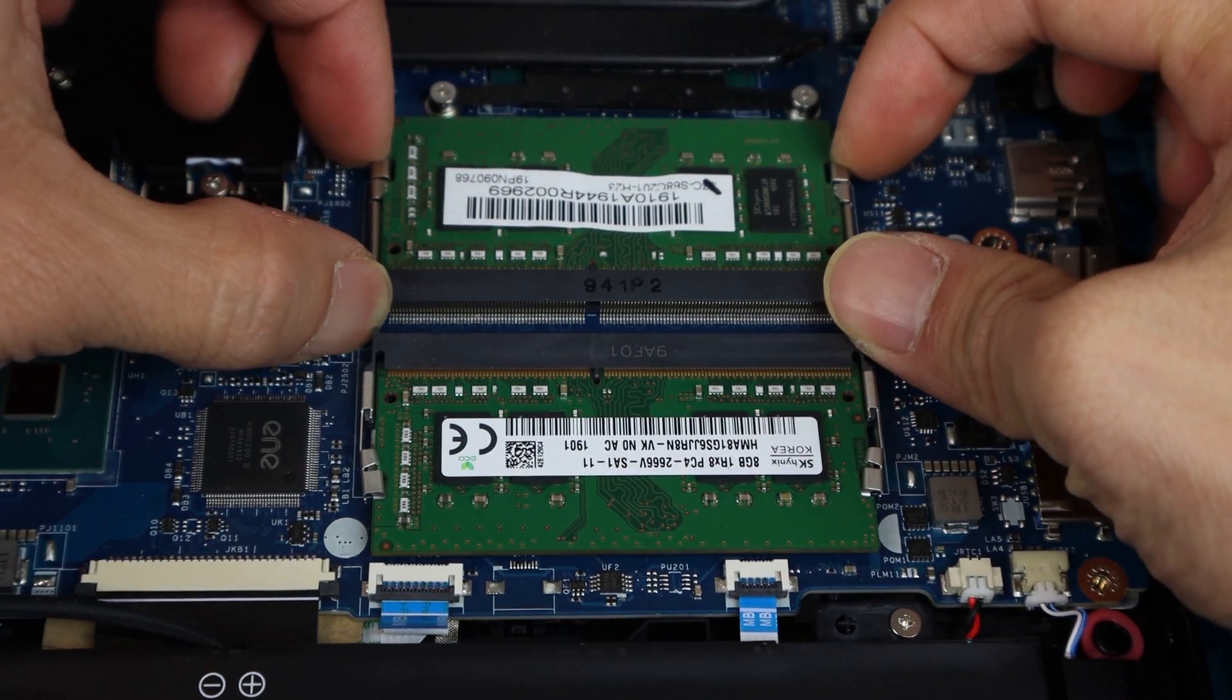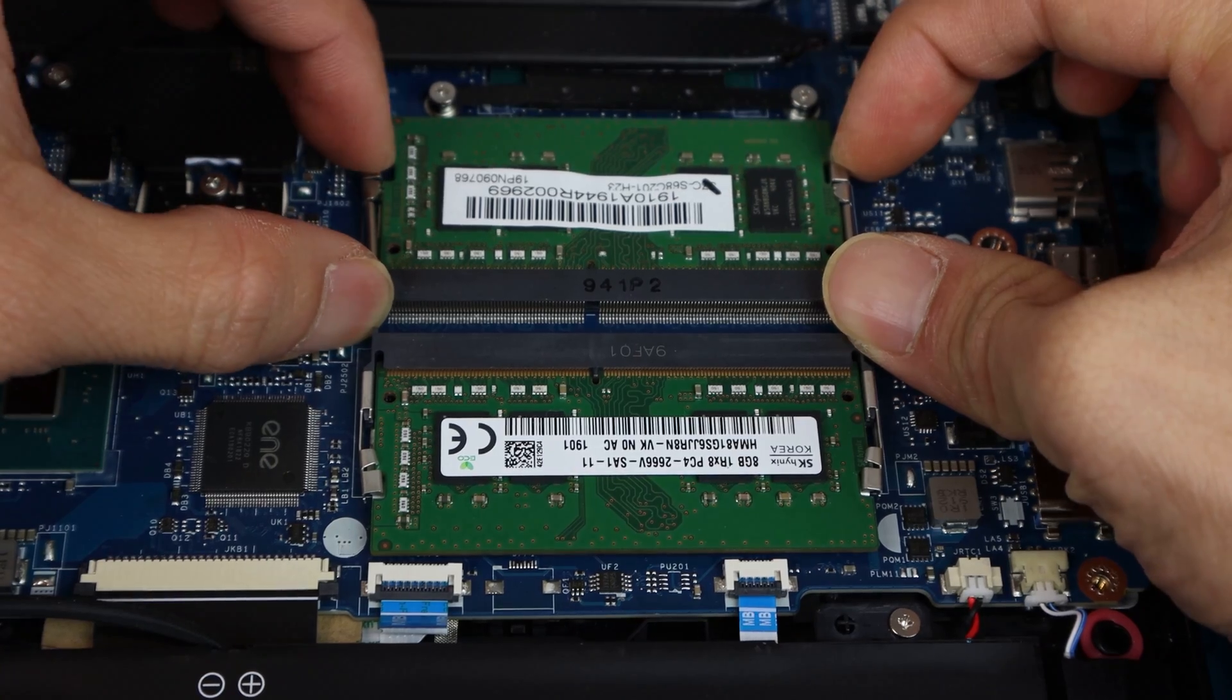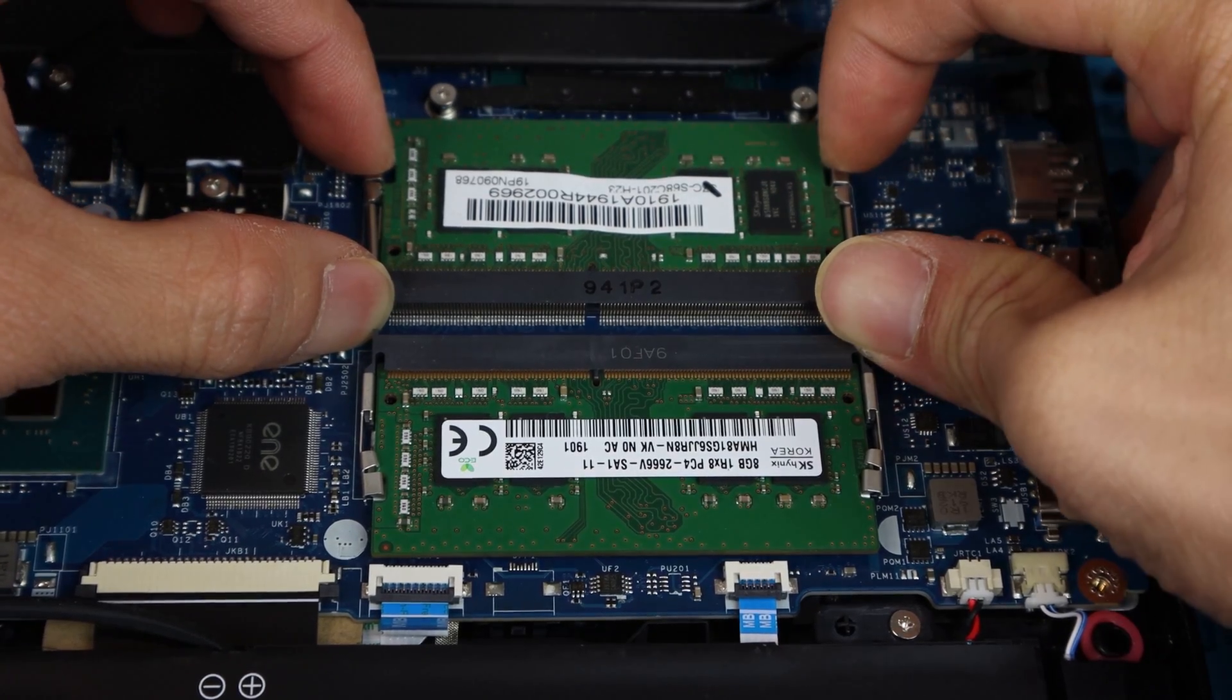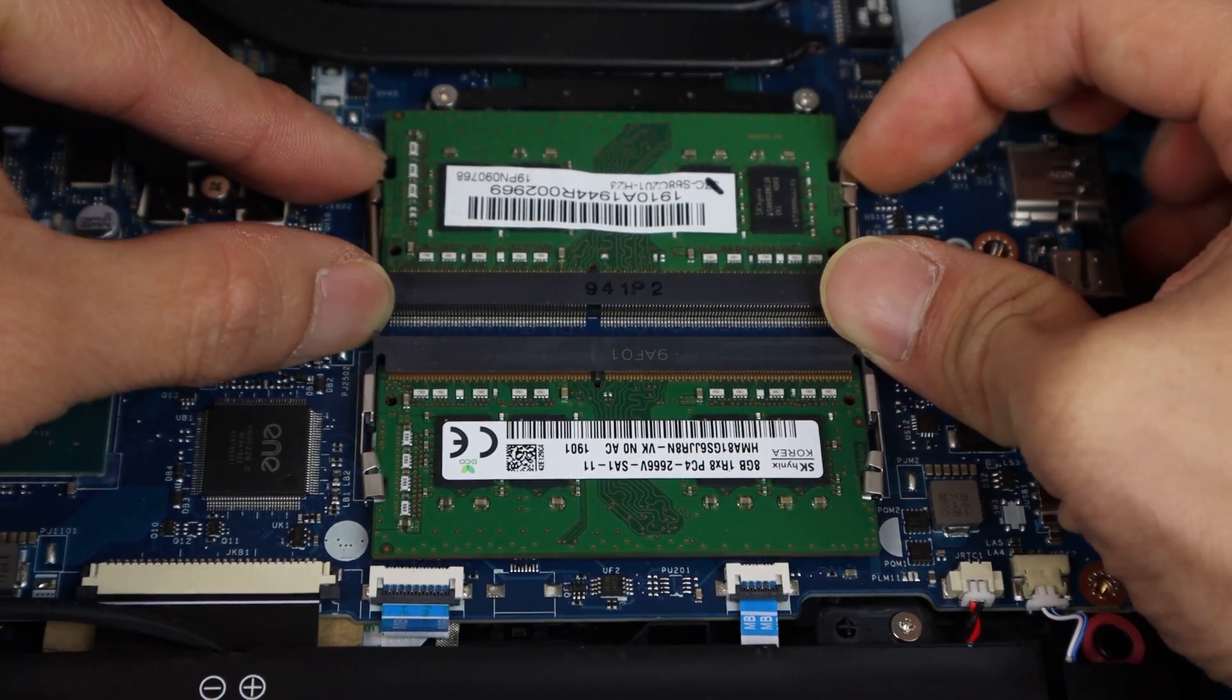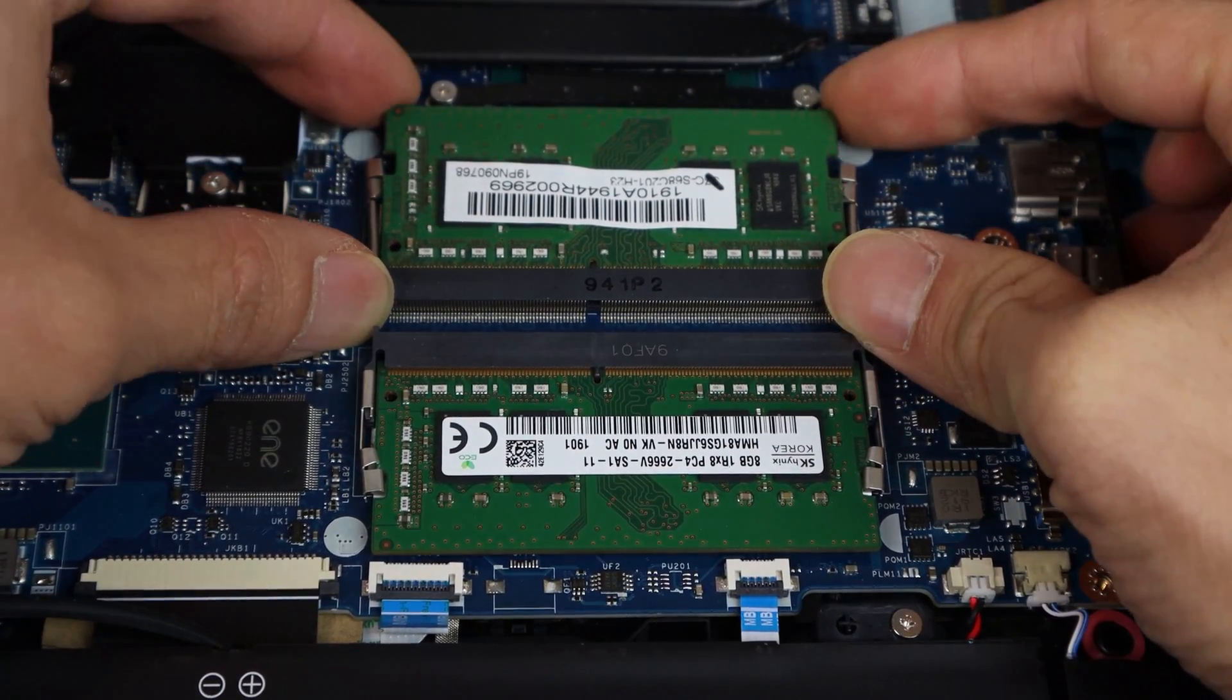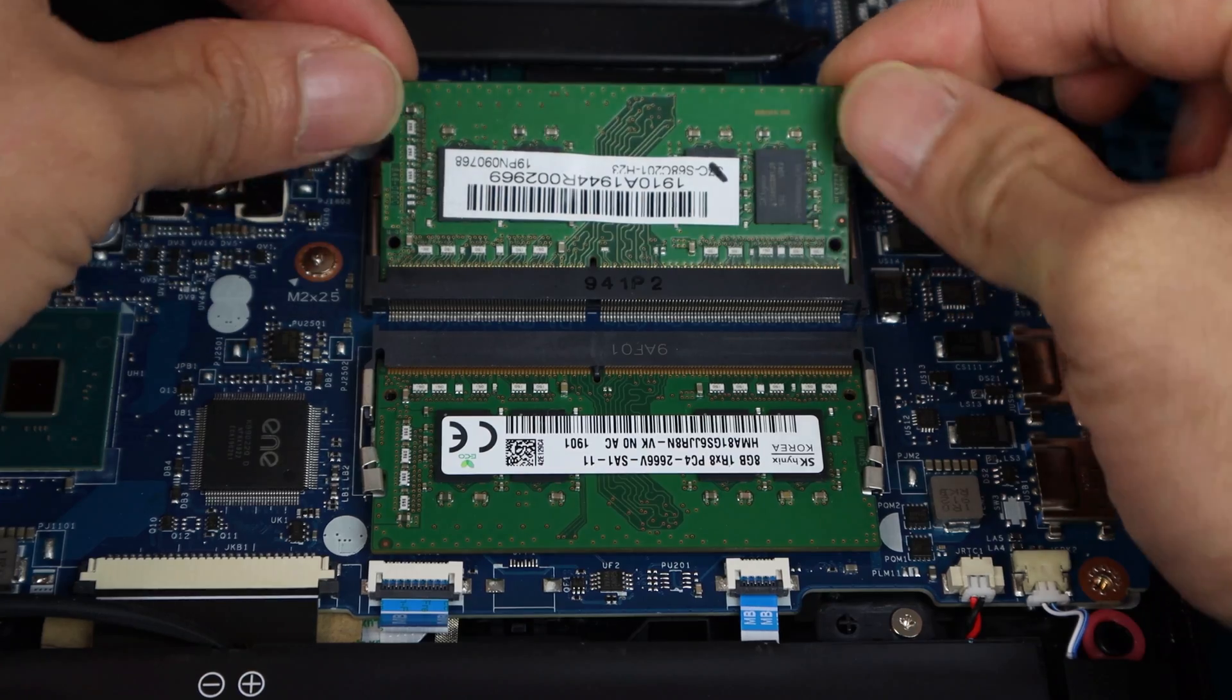To remove the RAM sticks, pull outward on the two metal clips on the sides, and the chip should pop up, allowing you to remove it.